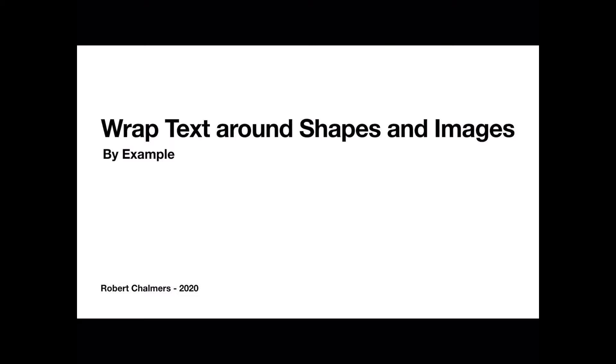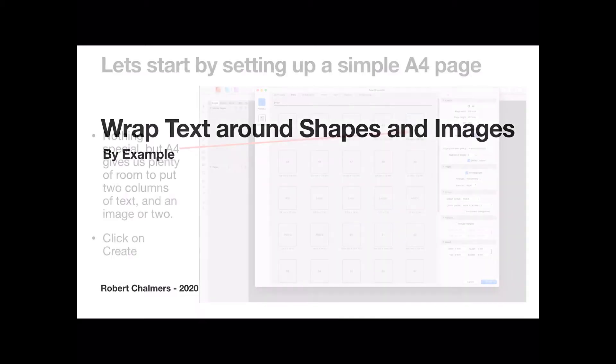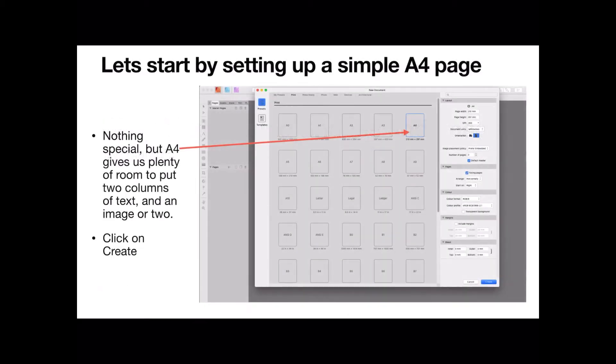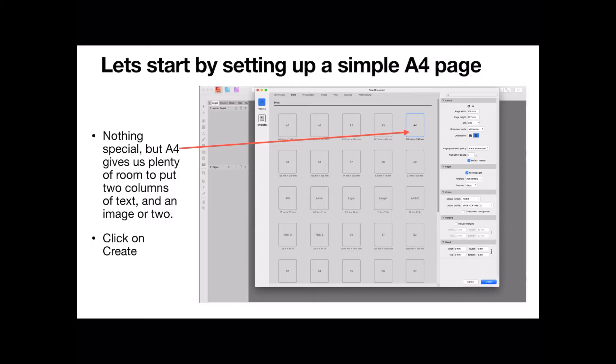Let's start by creating a new document. I'm using a simple A4 page. You can use one of the presets, so when you start up Publisher and open a new document, just select A4. This gives us plenty of room to put two columns of text and an image or two. Click on create, straightforward.